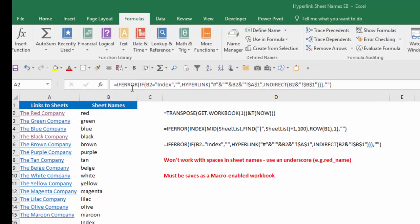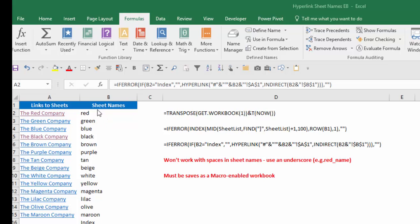On the very outside, I have an IFERROR function that wraps around this formula, and basically that says if it generates an error, just give me a blank. The next step in is the IF function, and all I'm saying is if the value in column B is index, give me a blank. If not, then run my HYPERLINK formula, because I don't need a hyperlink to the index function or anything beyond that when I'm on the index page. So the key here is the HYPERLINK function. Let's take a look and walk through that.